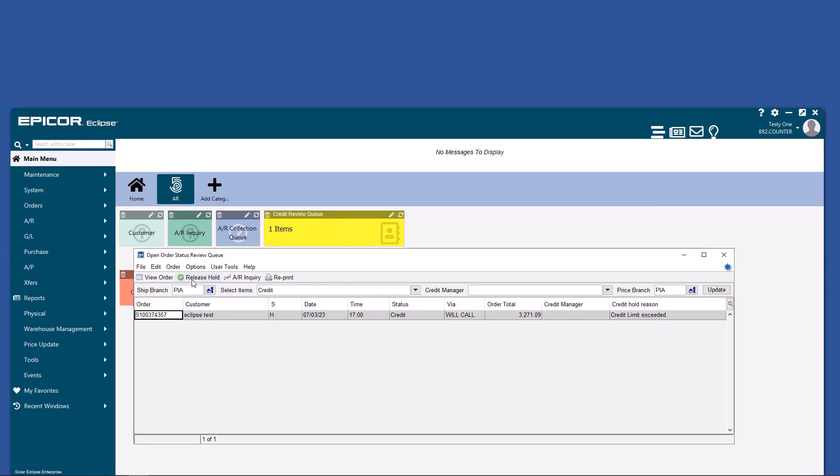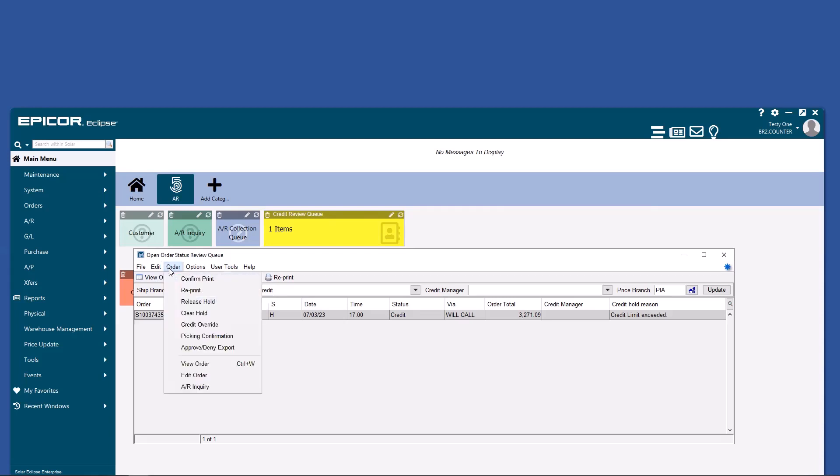We can release the hold. We can view the order. We can even do an AR inquiry about the customer straight from this screen. Of course, all of the options are in here.